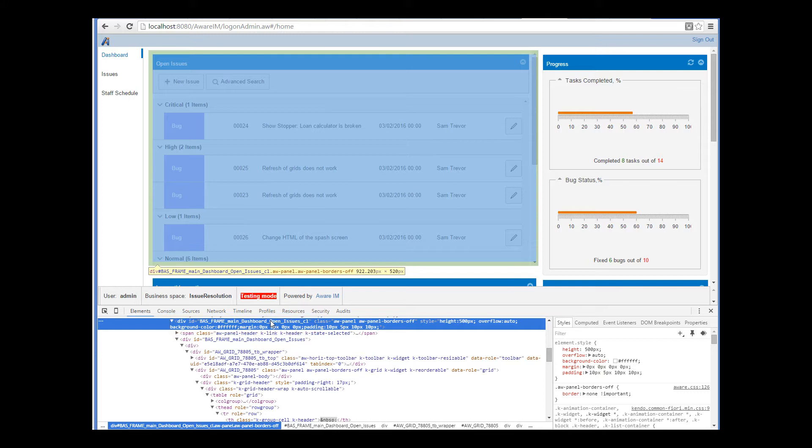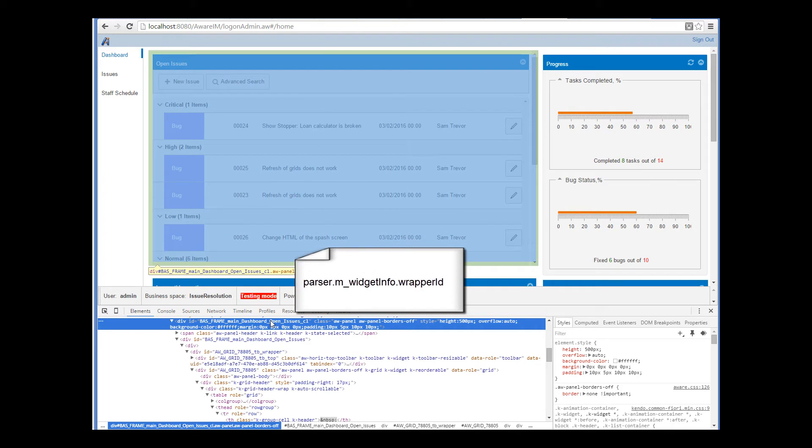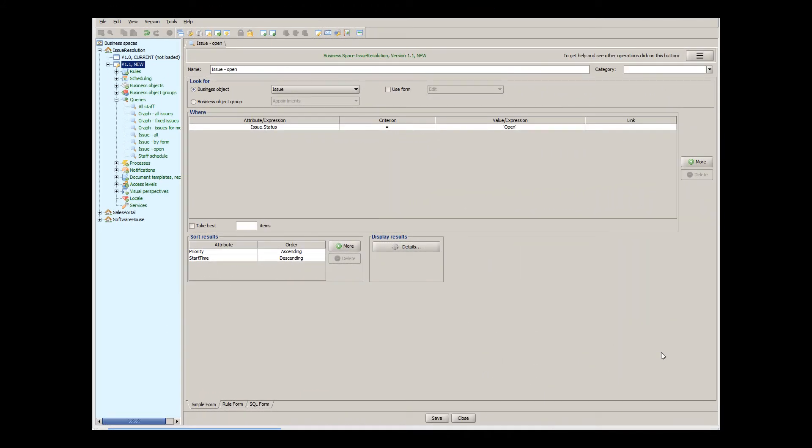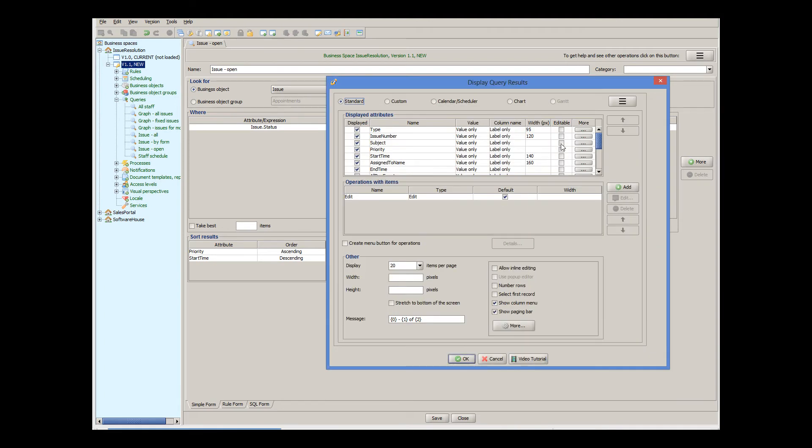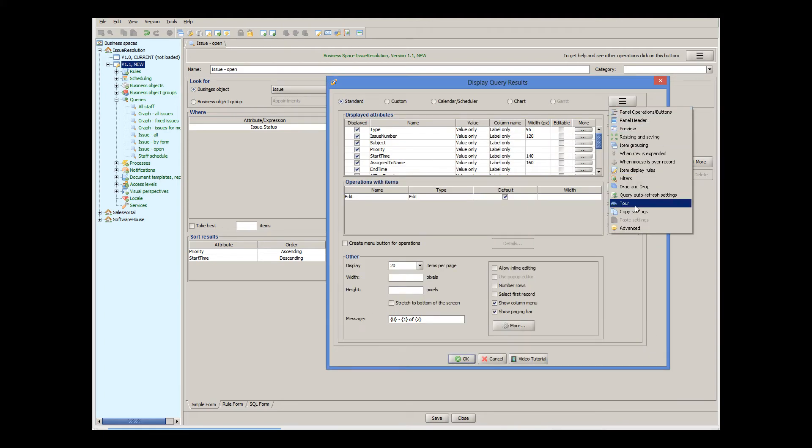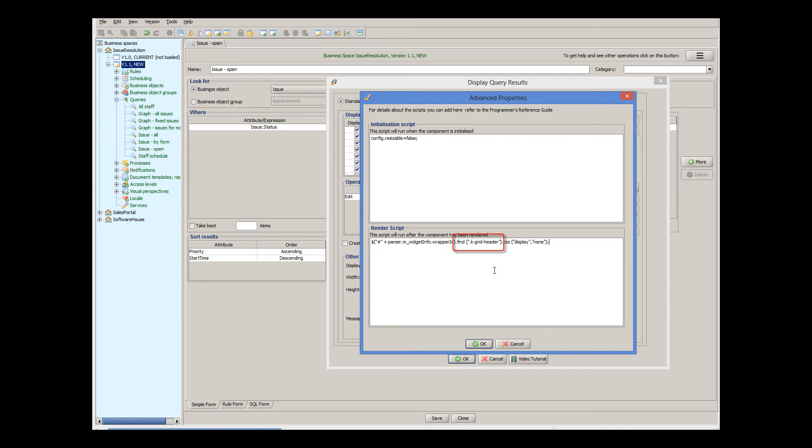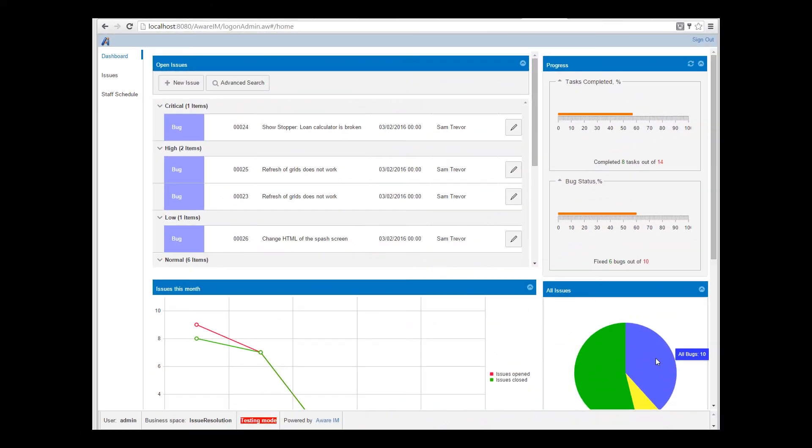The ID of this element can be programmatically found in the render script using the parser object available to the script. This is how we can get this ID. So we go to the advanced options of our query again, and set the following code into the render script. We find the parent element first using jQuery and its ID. Then we find the header element having a unique class kGridHeader within the parent element. And then we set the style of this header using jQuery. Let's see what happens. Now when we refresh our screen, we can see that the header of the grid is no longer displayed.